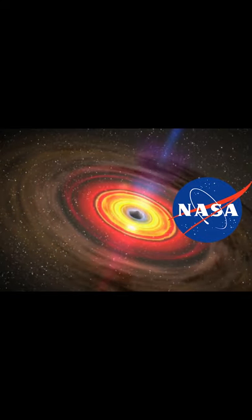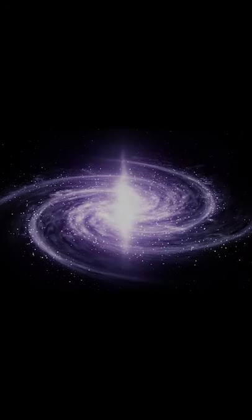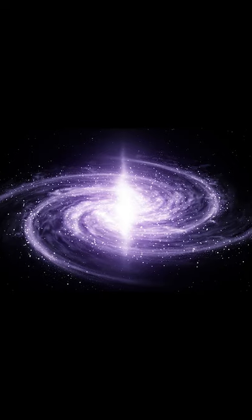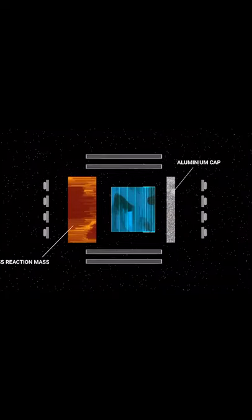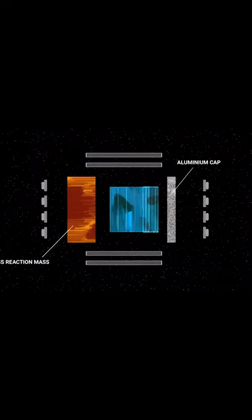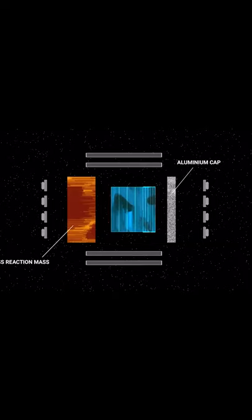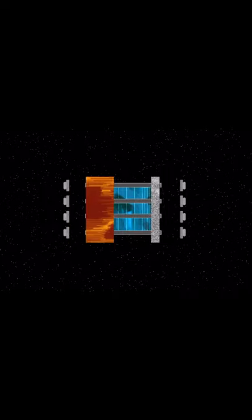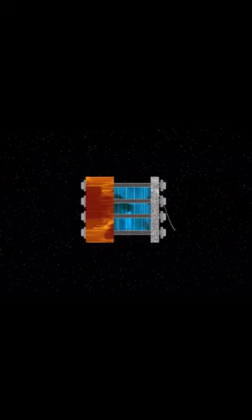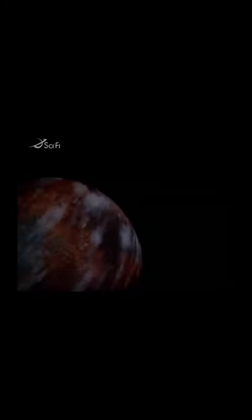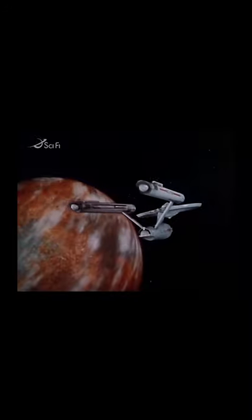The principle in which distant matter can influence things up close. A Mach effect drive works like an electric toothbrush using piezoelectric crystals. Applying a specific electric frequency causes the crystals to expand and contract. In turn, that makes the device vibrate. Similarly, a Mach effect drive vibrates mainly in one direction, which causes it to accelerate slightly.